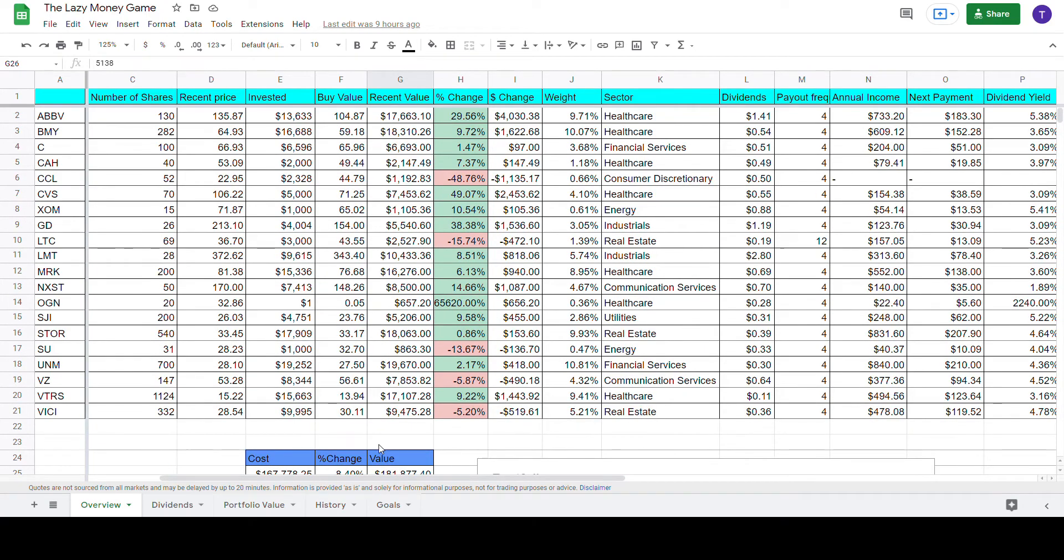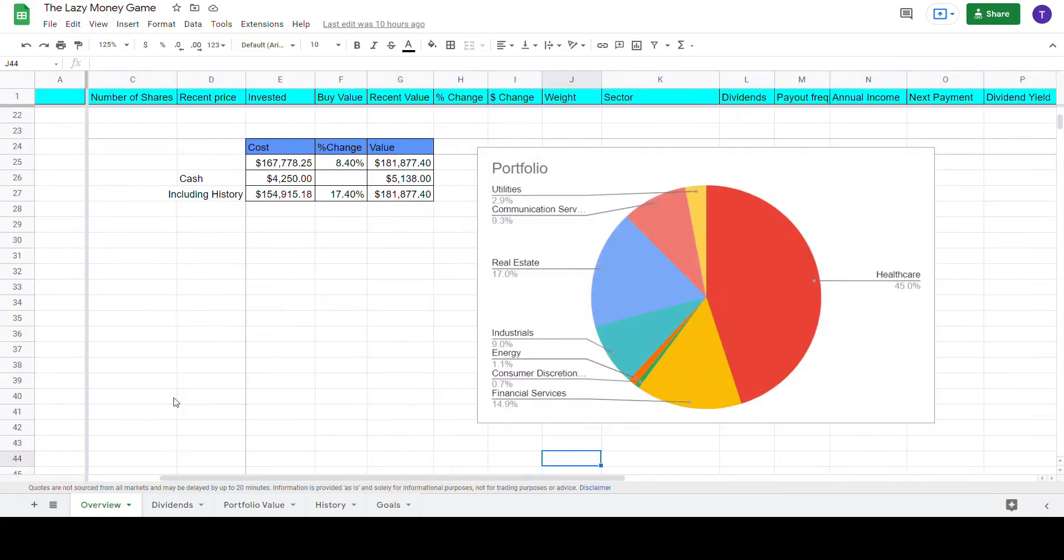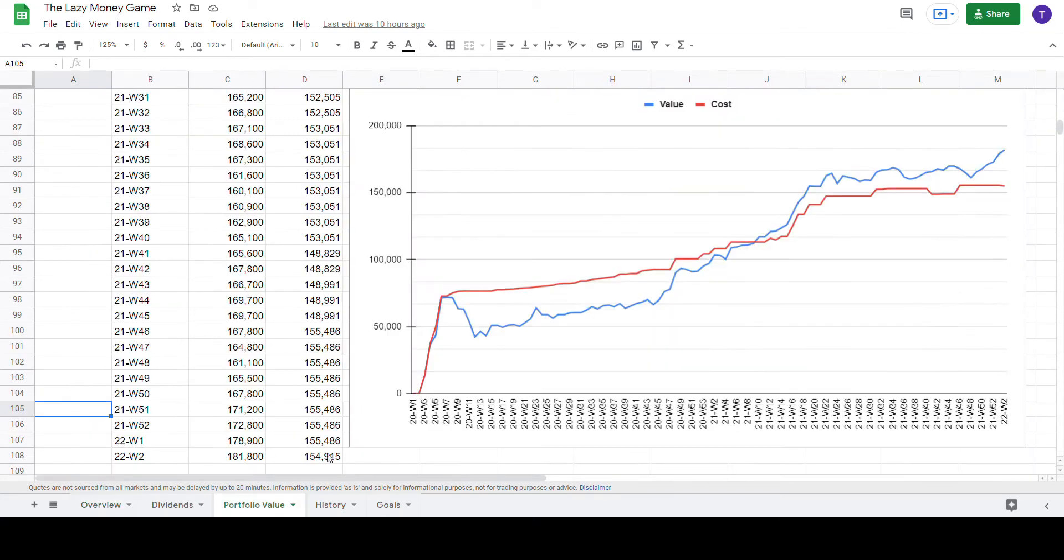So if you scroll up here, you will notice a new name, namely C, which is the ticker code for Citigroup. So I have replaced one bank stock with another bank stock. Before we dive further into the details with the purchase of Citigroup, let me just turn your attention to the portfolio values tab.